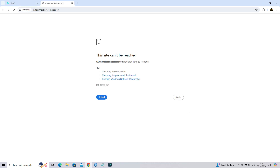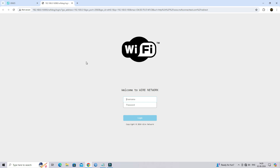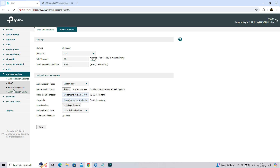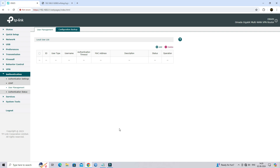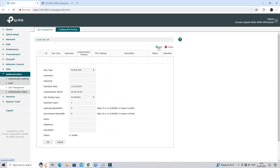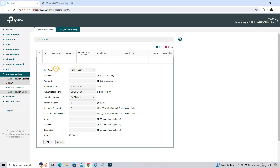The web authentication portal has been successfully activated. We have now created a user for web authentication purposes. Next, navigate to the User Management menu and click on Add in order to create users. Then select user type as a formal user.